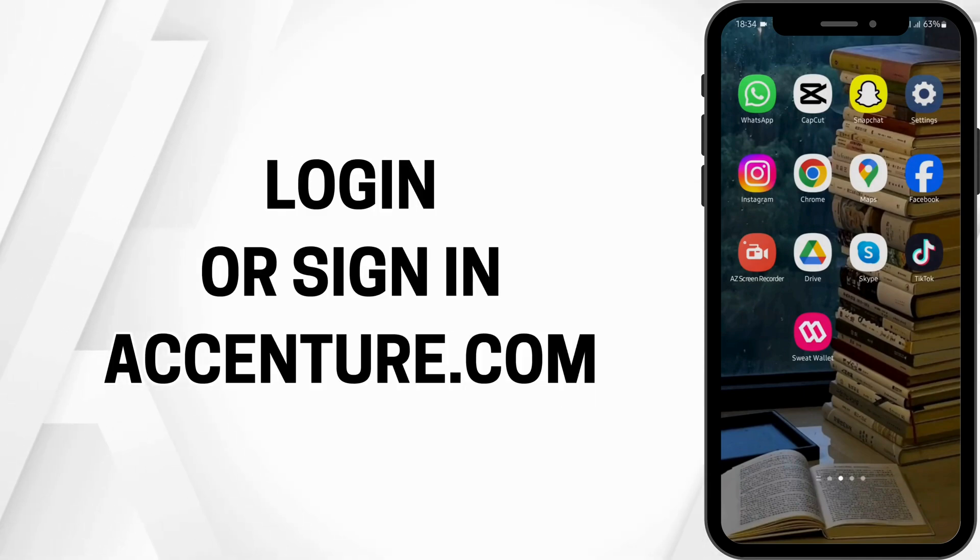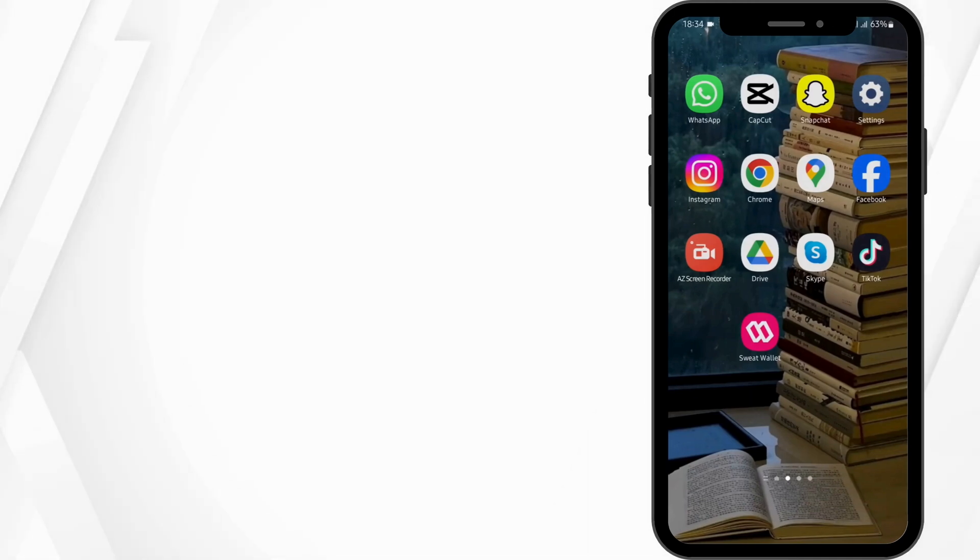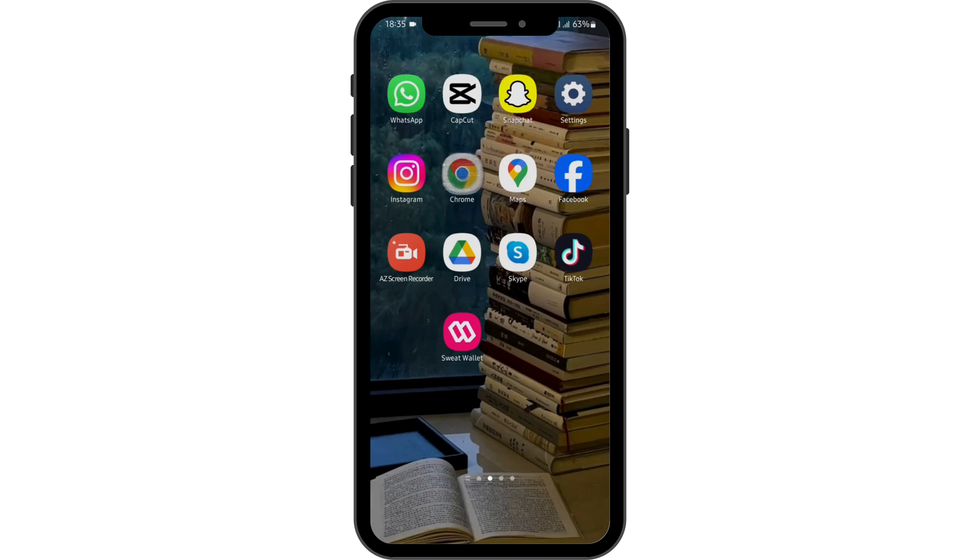How to log in or sign in to Accenture.com account. Hey guys, welcome back to our YouTube channel. Without any further delay, let us get started. Open up any of your preferred web application.